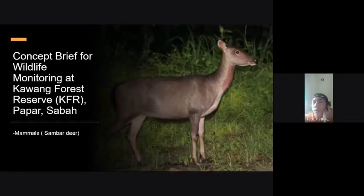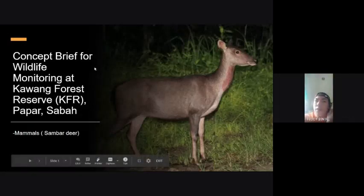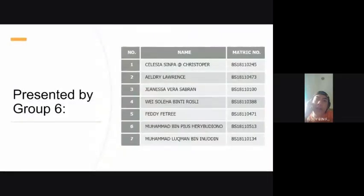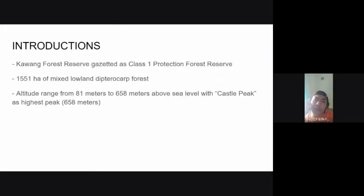Hello, we are from Group Six and we will present our concept brief for wildlife monitoring at Kawang Forest Reserve, Papar, Sabah. My name is Feddy Fitri and I will present the introduction. Kawang Forest Reserve has been gazetted as a Class One Protection Forest Reserve. It has 1,055 hectares of mixed lowland dipterocarp forest. The altitude ranges from 81 to 658 meters above sea level, with Castle Peak as the highest peak at 658 meters.